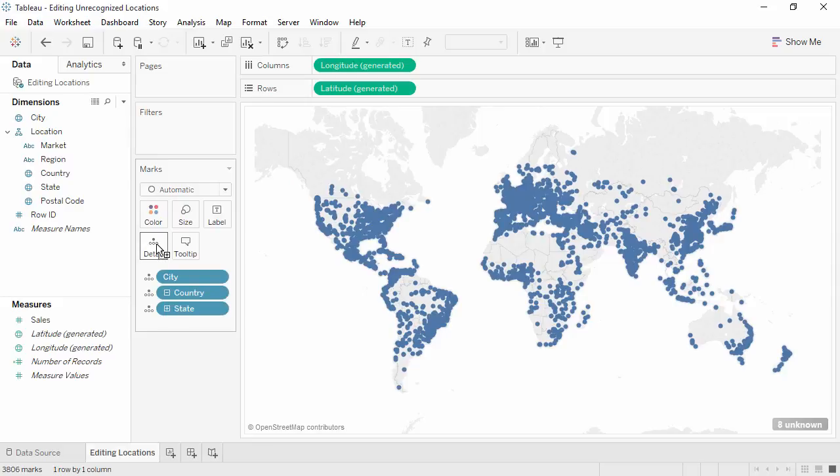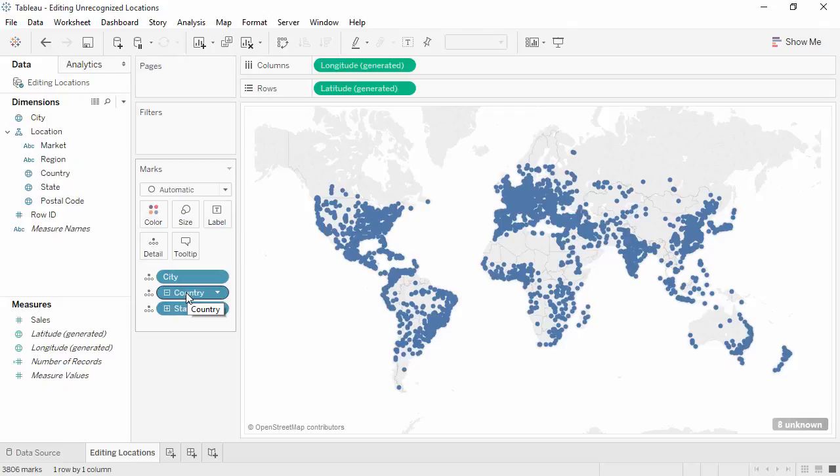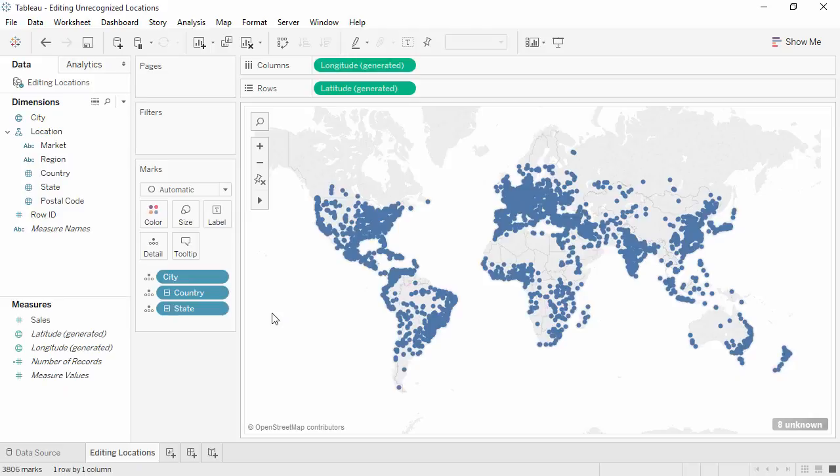Tableau will automatically use the appropriate levels of the hierarchy to solve ambiguities. Note, we only brought in state, but it automatically brought in country as well. Now the map has access to the additional information of state and country, as well as the city's name, and it can correctly map the cities and their appropriate locations.